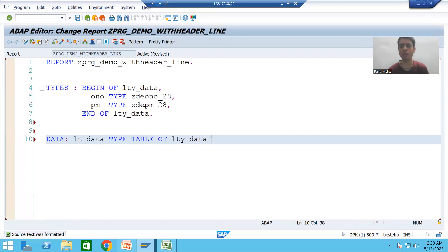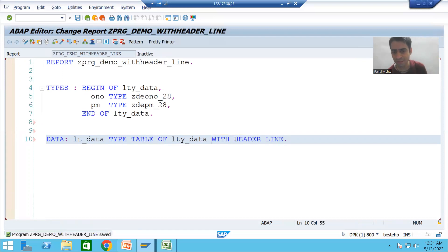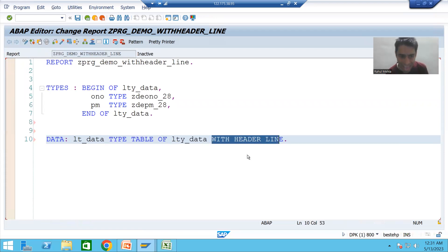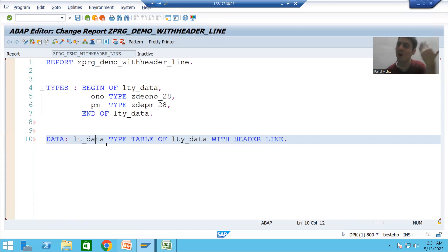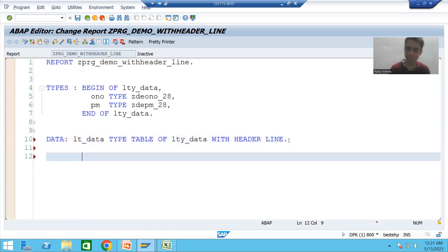TYPE TABLE OF — we all know if we are using a structure type to declare the internal table the keyword is TYPE TABLE. Now this internal table is with header line, so the keyword is WITH HEADER LINE. Whenever you use this keyword it means the internal table is with header line. We will not declare a separate work area, as SAP automatically creates the work area with the same name.